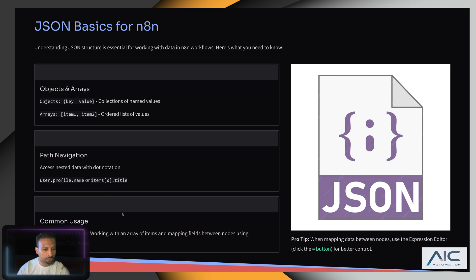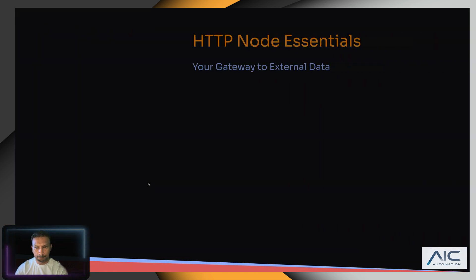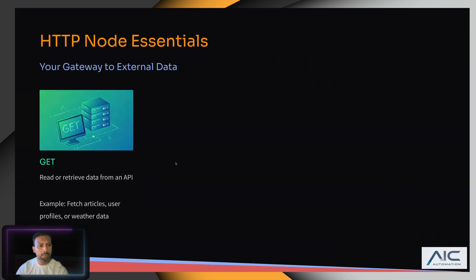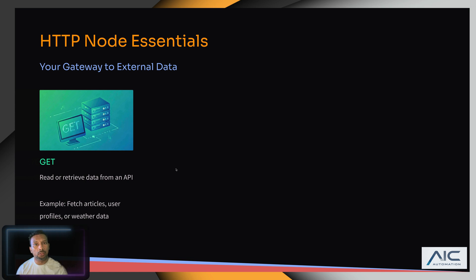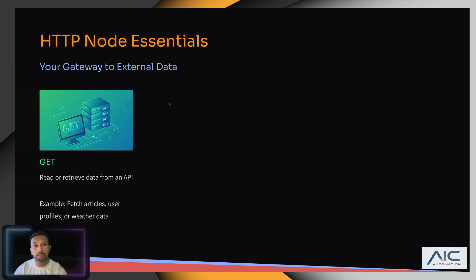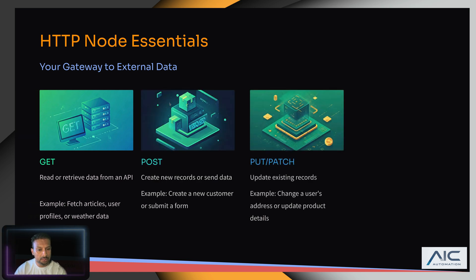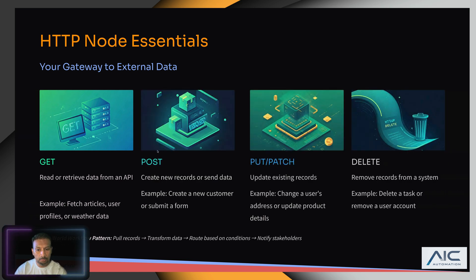This is the common way or most frequent pattern. For HTTP nodes, whenever there is an internal node we can use that. If you don't have an internal node, we can use the HTTP node. There are several methods: GET,